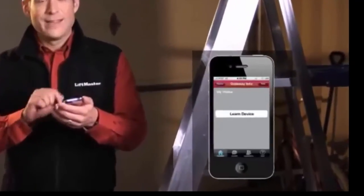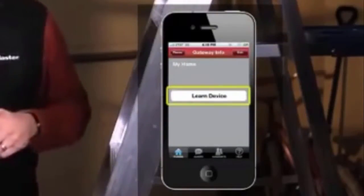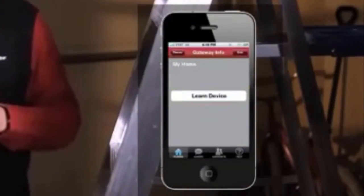Next, use the MyQ app to identify the garage doors. Simply press the Learn button on the garage door and note the name.